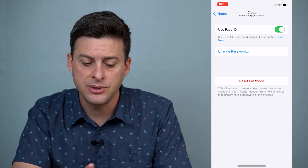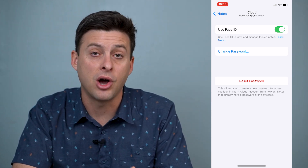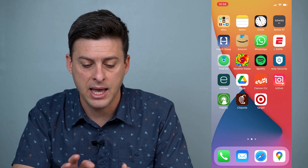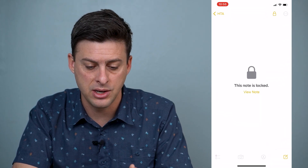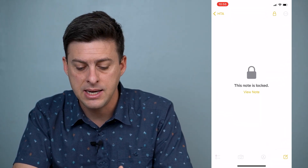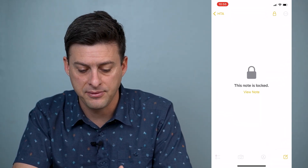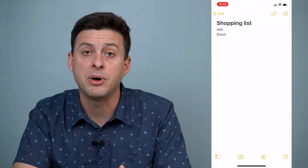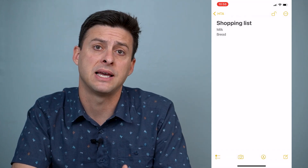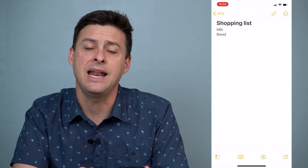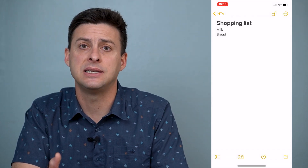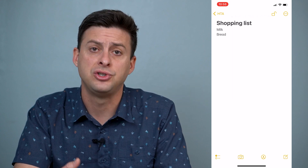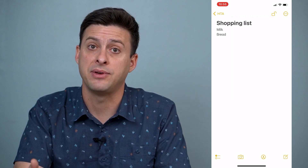Now that I've turned on Face ID, let's go back and go into that note. If I hit View Note it will just pop up with Face ID and easily unlock it using just my face.